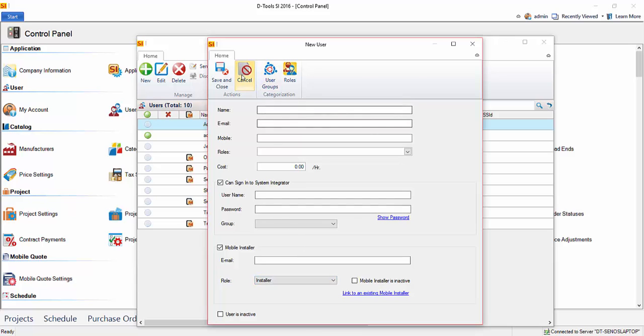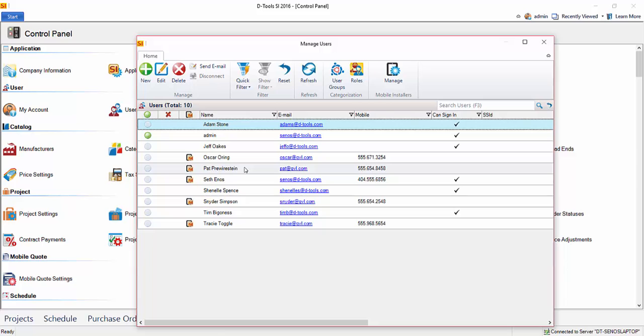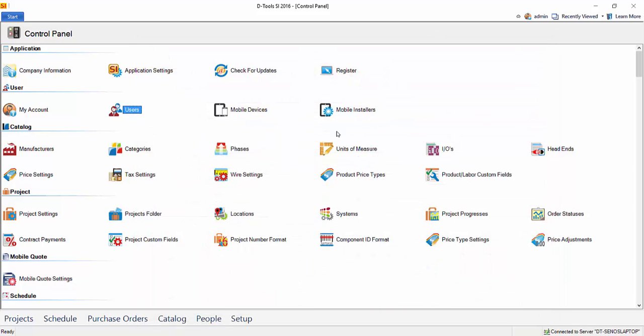So that's how you go about setting up users. And once you set up a user, you can also click the send email option. And that will send the user an email that we showed in a previous video that will have their username, password, and server name. So they are able to log into the SI 2016 client. Go ahead and close out of here.